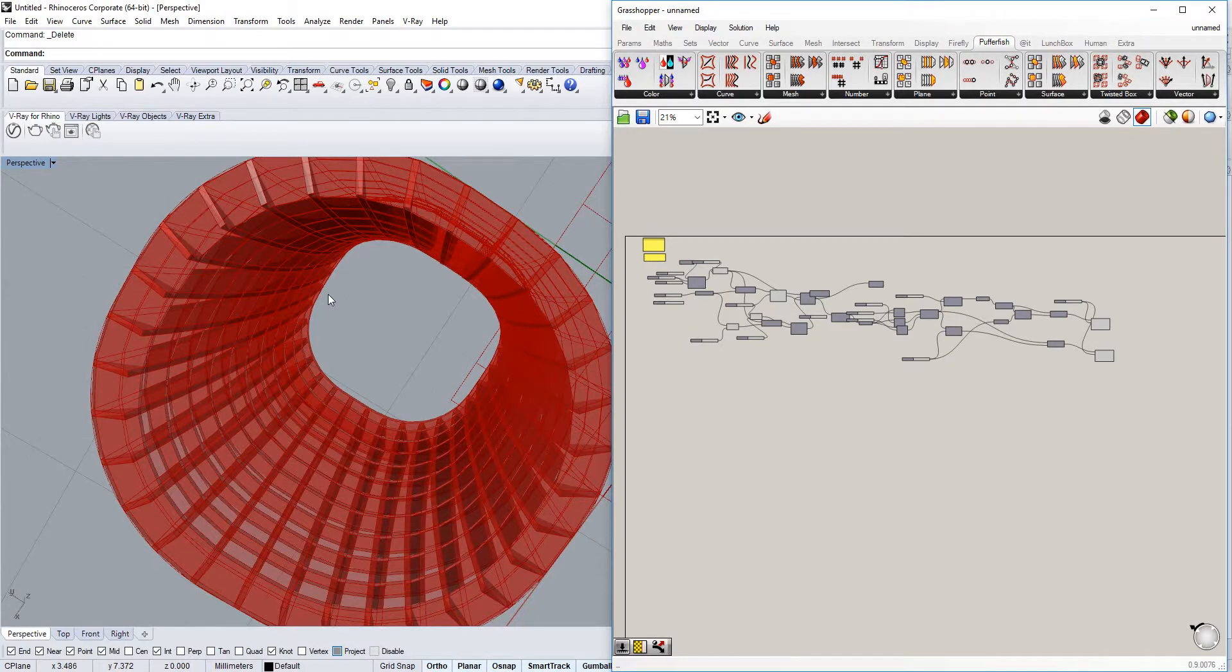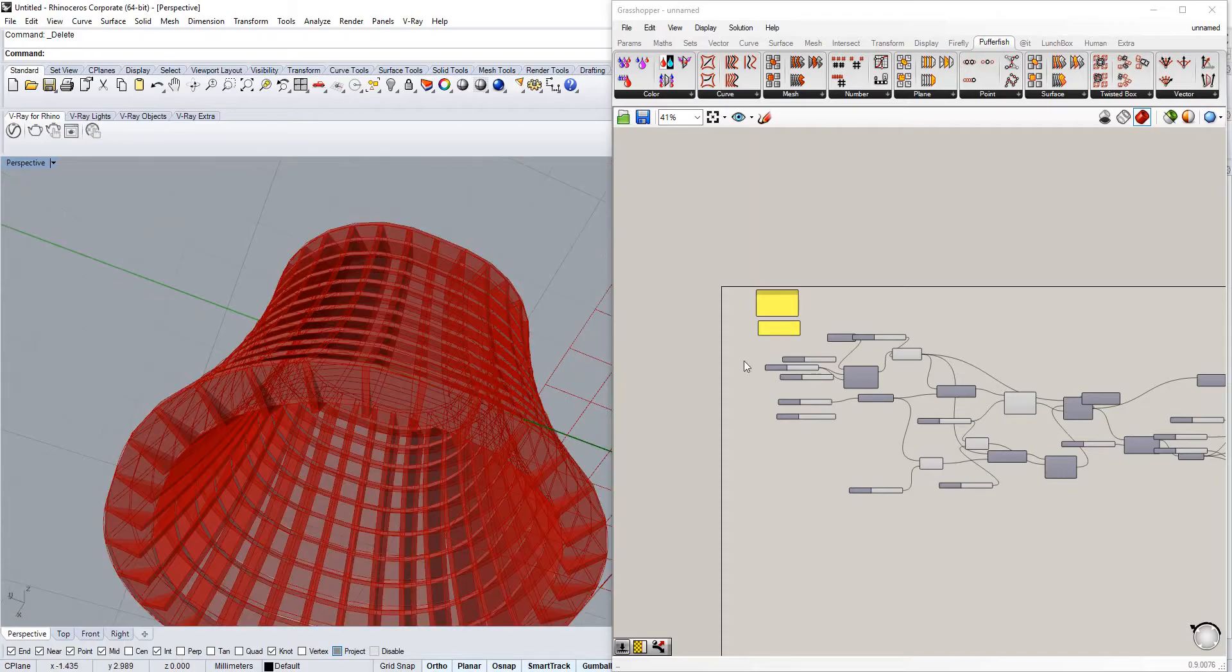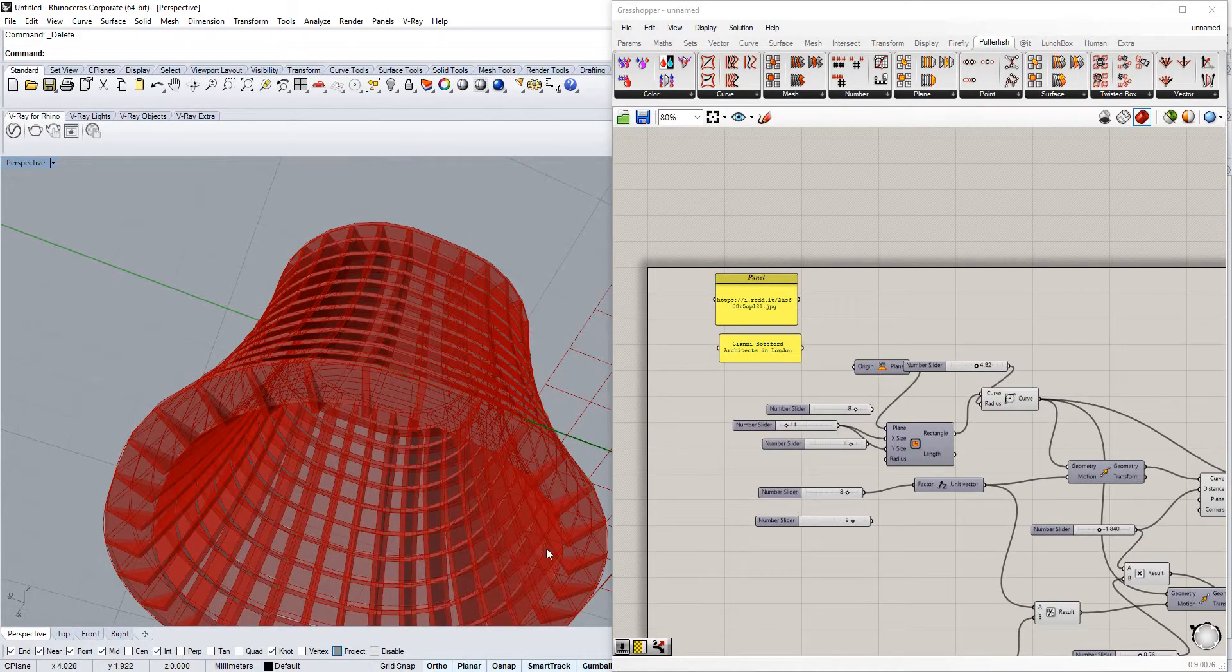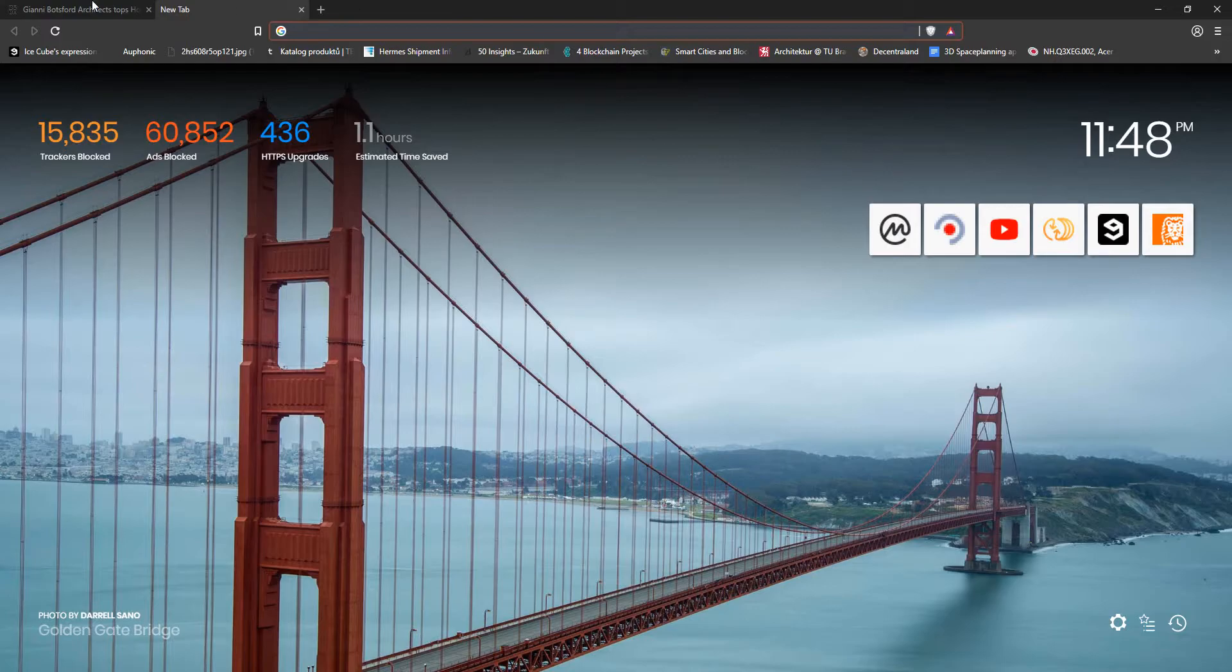Hello Ron, today I'm showing you a way of creating this shape and form by Gianni Botsford Architects and it's a townhouse in London.